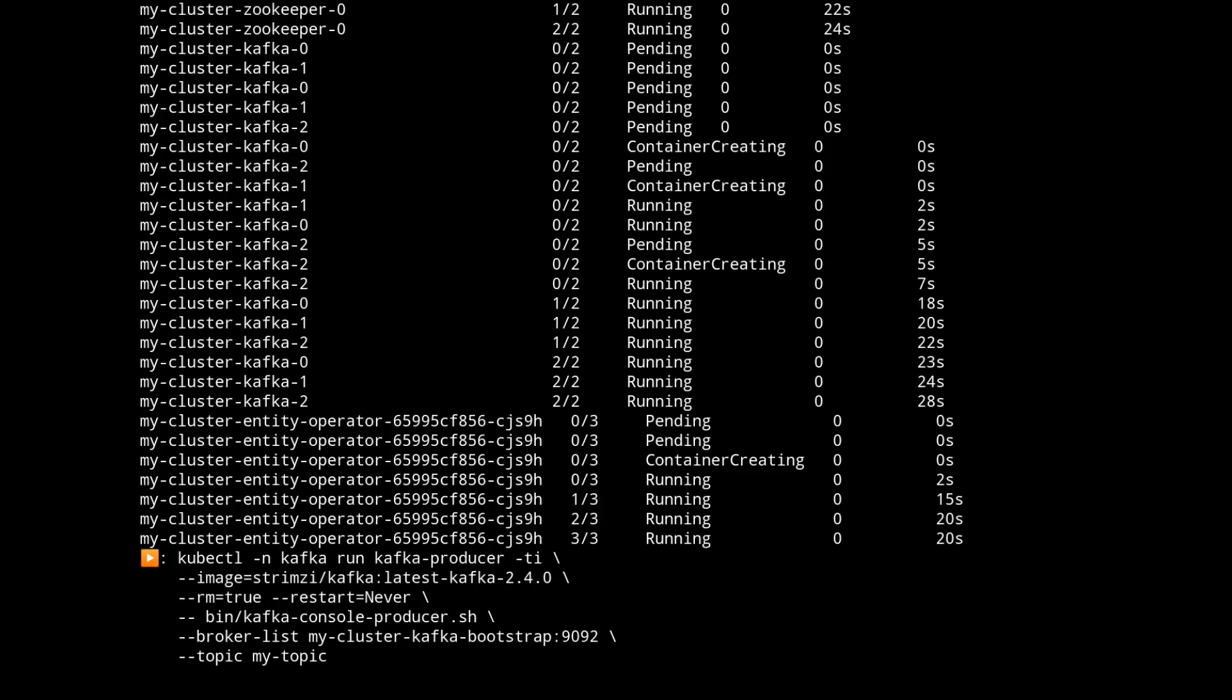So now we've deployed the Kafka cluster we can send some messages to it. We're going to spin up a Kafka producer. To do this we're going to use the latest Strimzy image and we're going to run the Kafka console producer in that image. It's going to attach to the cluster bootstrap address that's provided by Strimzy and the producer will contact that to get metadata information for the Kafka brokers. And we're going to deploy these messages to the my topic topic.